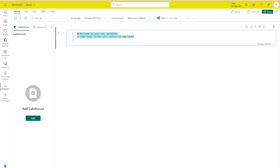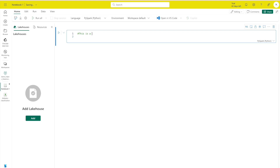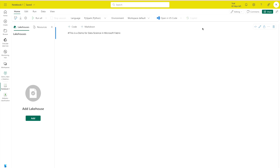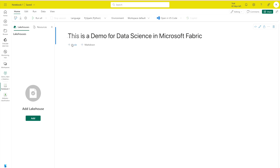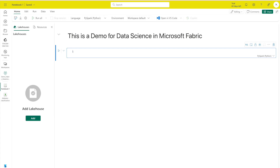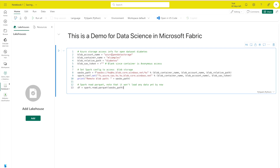In the first cell, I'll type a heading: 'This is a demo for data science in Microsoft Fabric,' then click the Markdown button so it renders as a heading. For the next code cell, we are going to get data from the Azure Open Dataset. I'll paste the code — it simply sets the path to retrieve the data. Since this is not a Python tutorial, I won't write everything from scratch; I'll paste the code and run it.